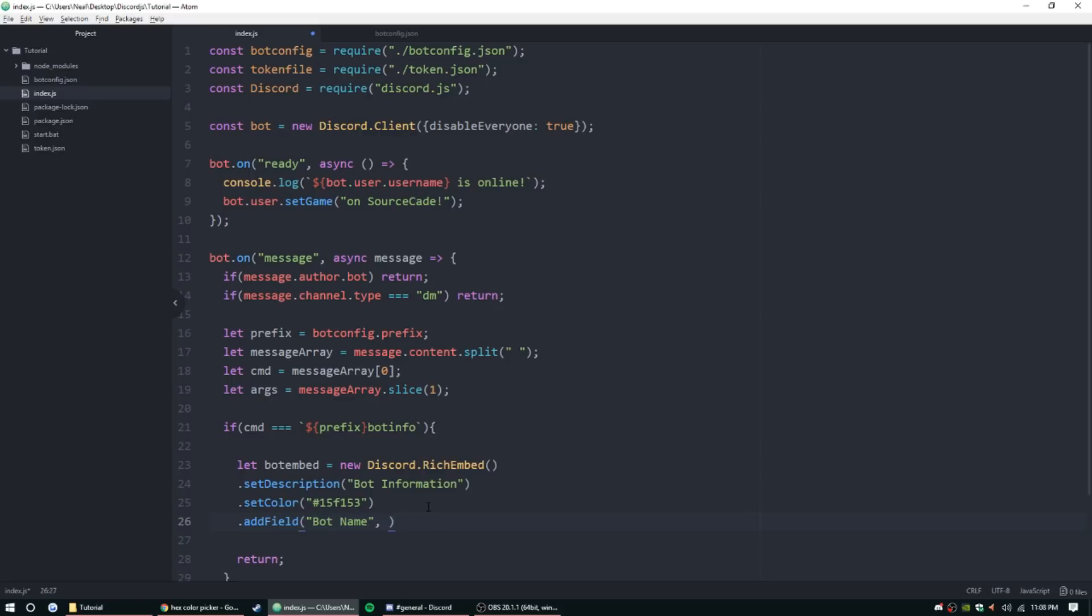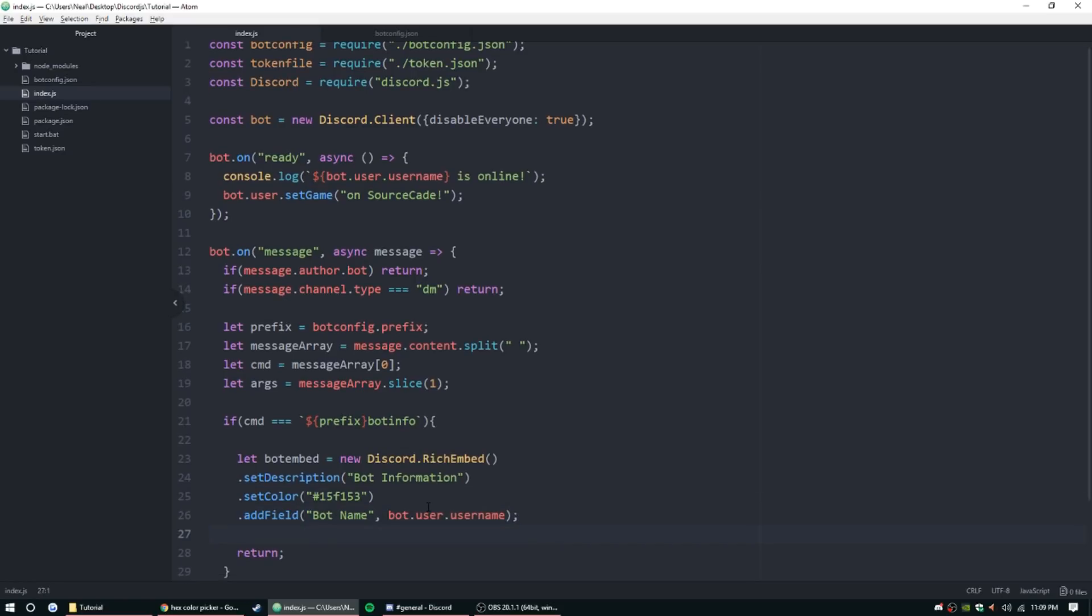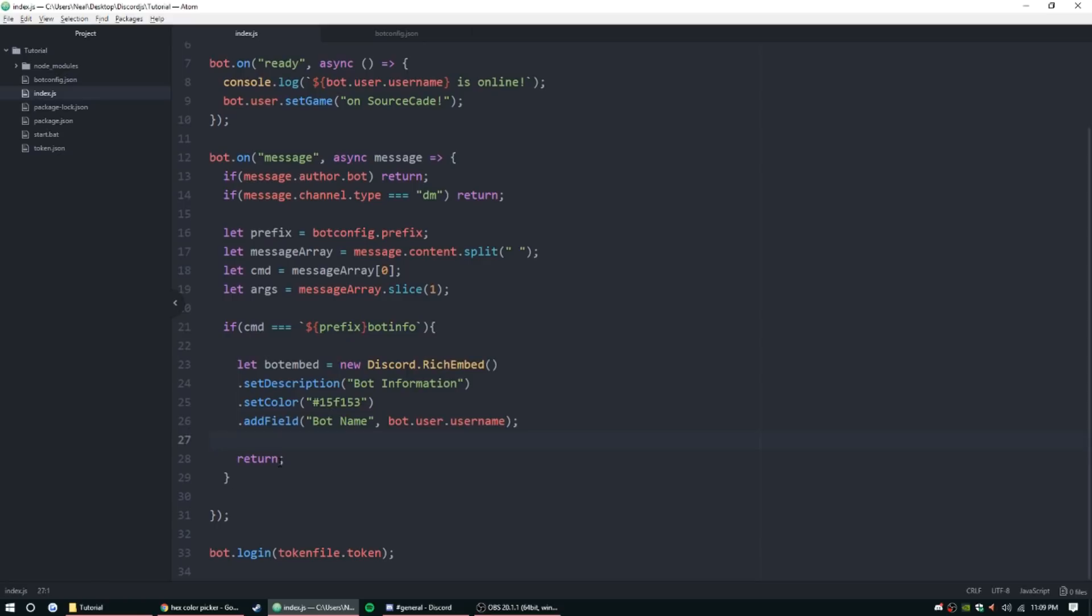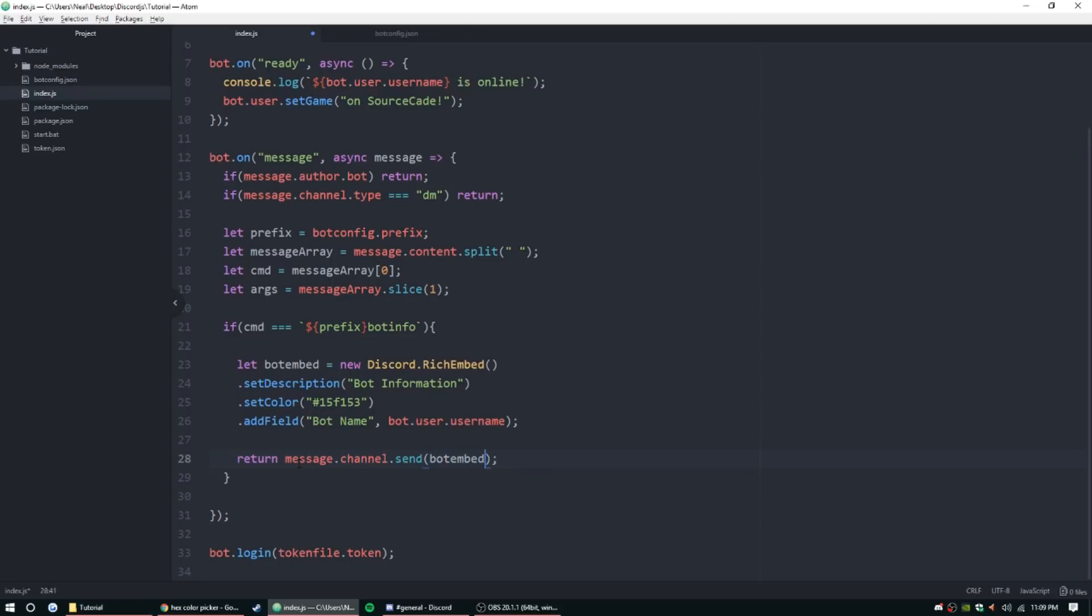Let's do an add field, bot name, and let's put bot.user.username. I think that's the right one. And then on the last field whenever we're done we put a semicolon. Now to get that to send it's going to be very similar to how we just send normal messages: message.channel.send but instead of putting text in here we put an object.